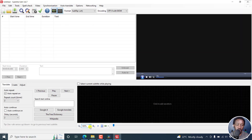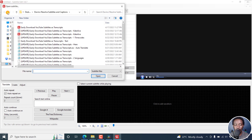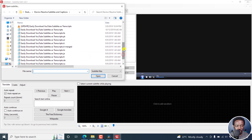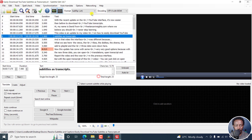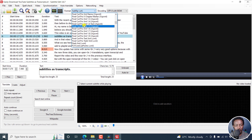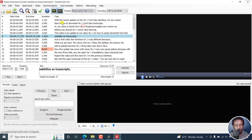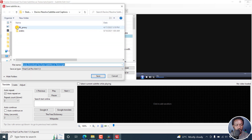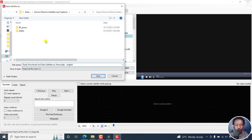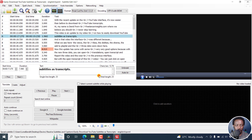Let's begin by using Subtitle Edit. Open it up, go to File > Open, navigate to the folder with your subtitle, and pick the English one. Click Open and it's available. Just click on Format and scroll down to Final Cut Pro XML — there are a bunch of versions, I'll use the 1.5 version. Then go to File > Save As, name it 'English' or whatever, and click Save. That's done.